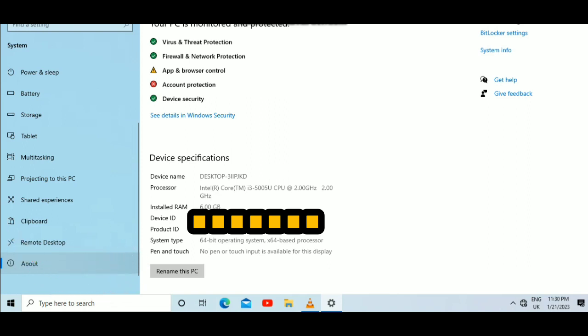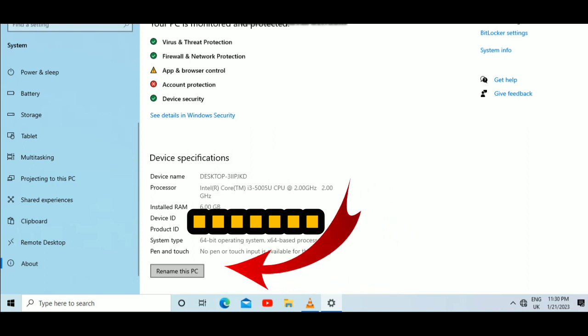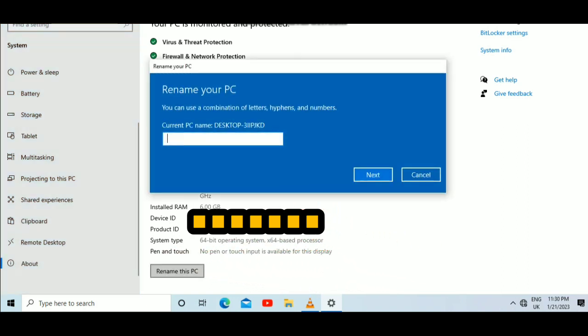When you see the word About, be very keen. You'll see Device Specifications. Now you're going to select Rename this PC, so just tap on it.